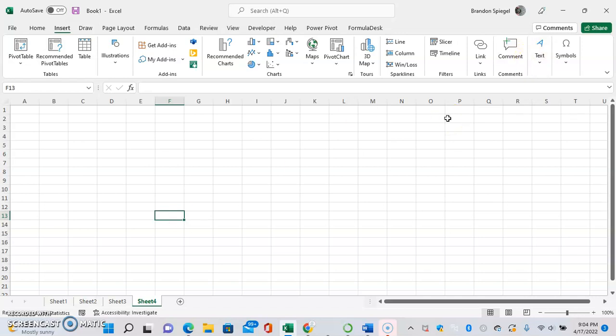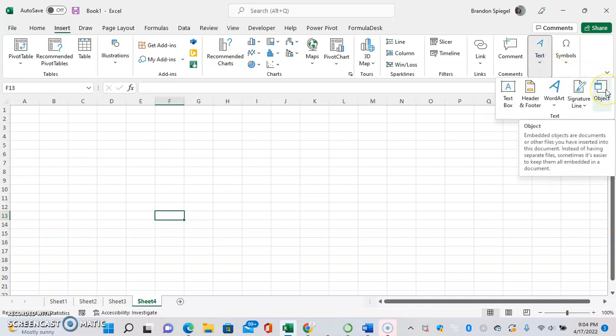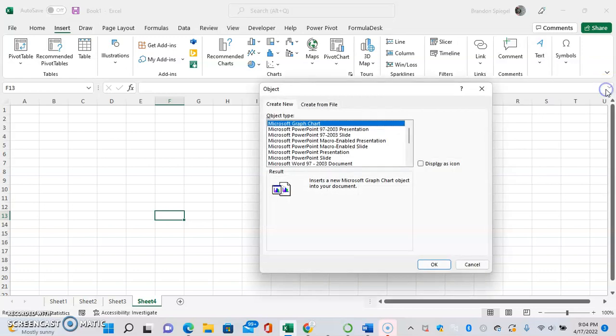To insert one of these, first go to the Insert tab, then to the right there's a text item. Click Text, then you can click Objects on the right. Then use Microsoft Graph Chart, click OK.